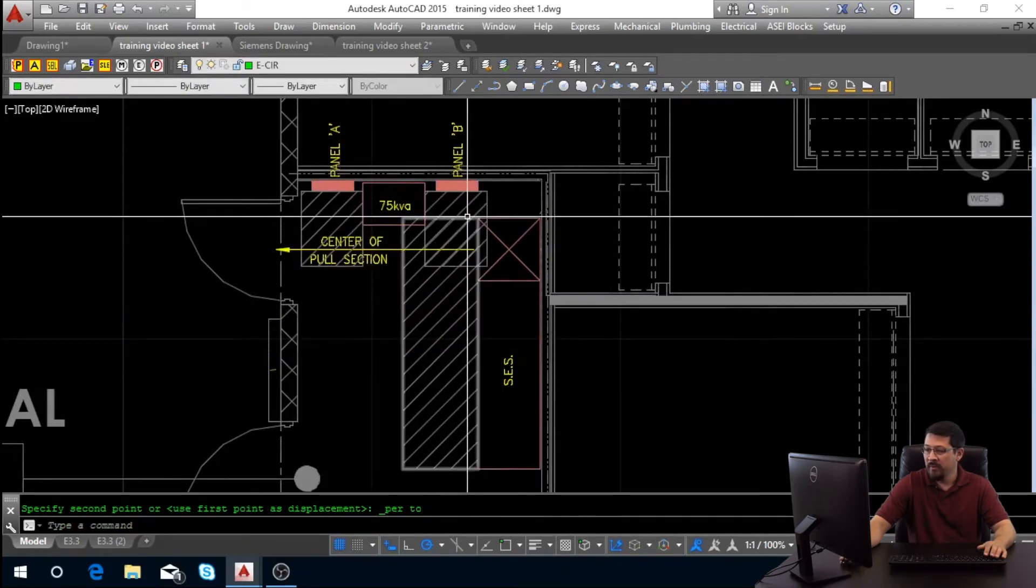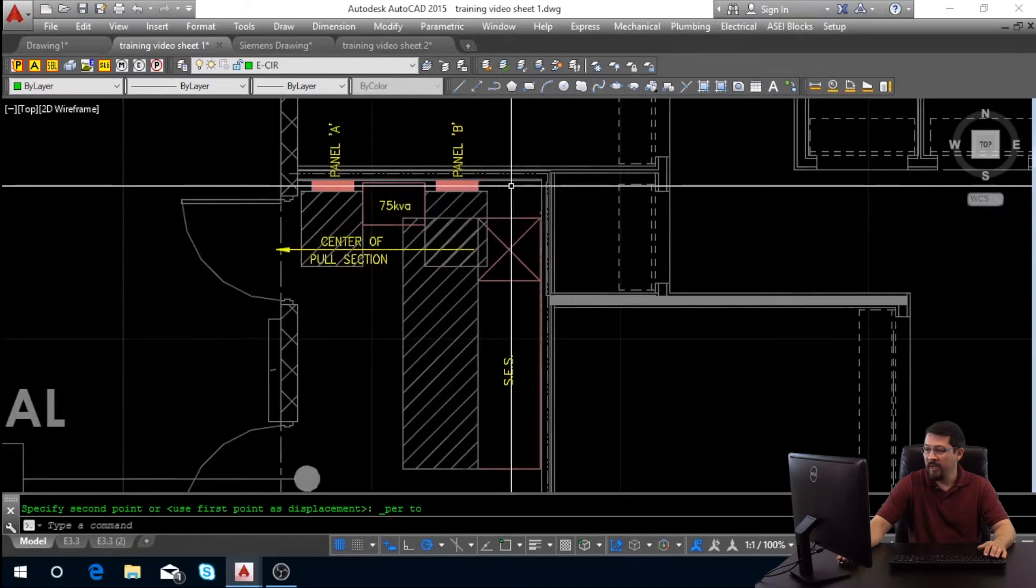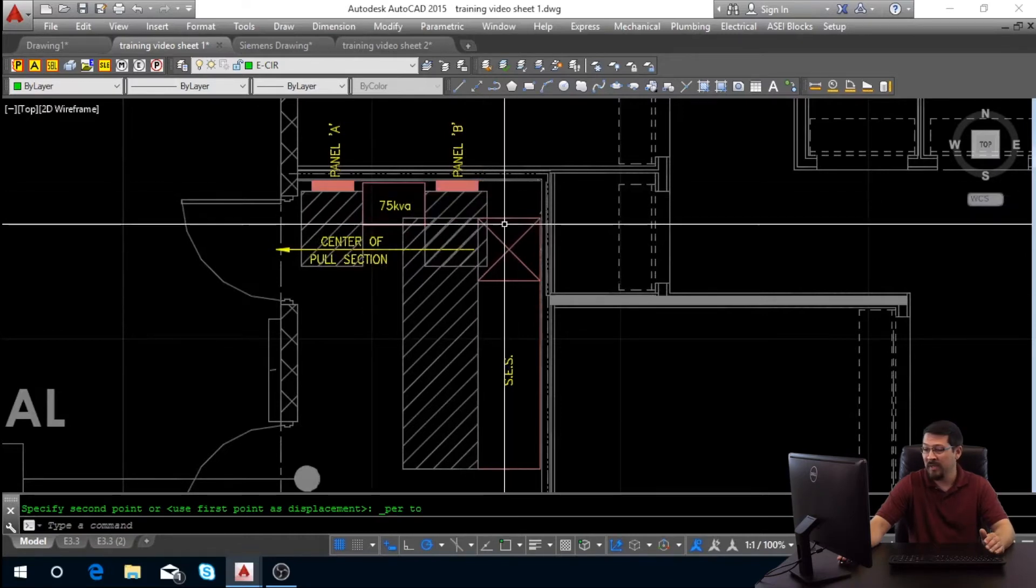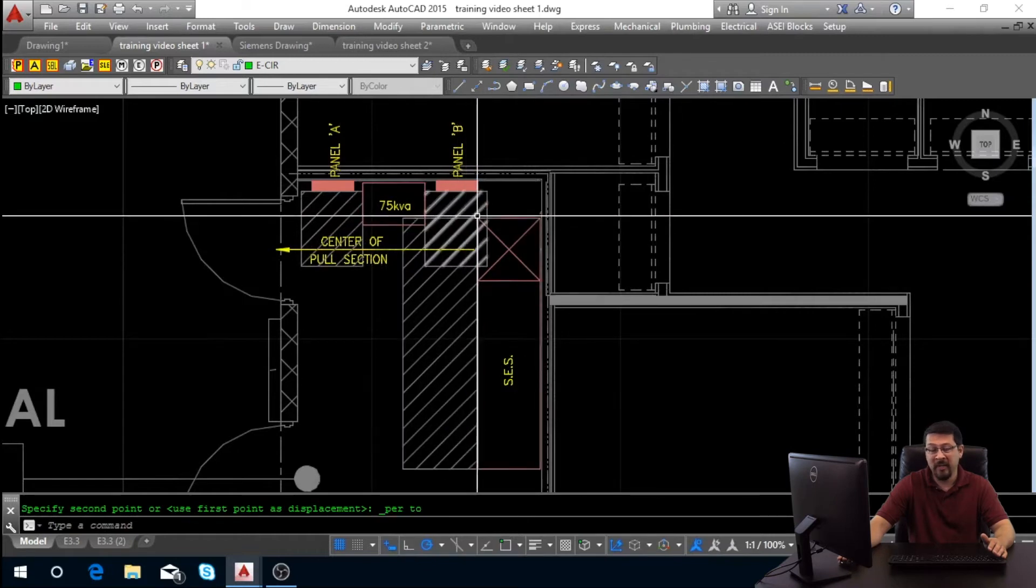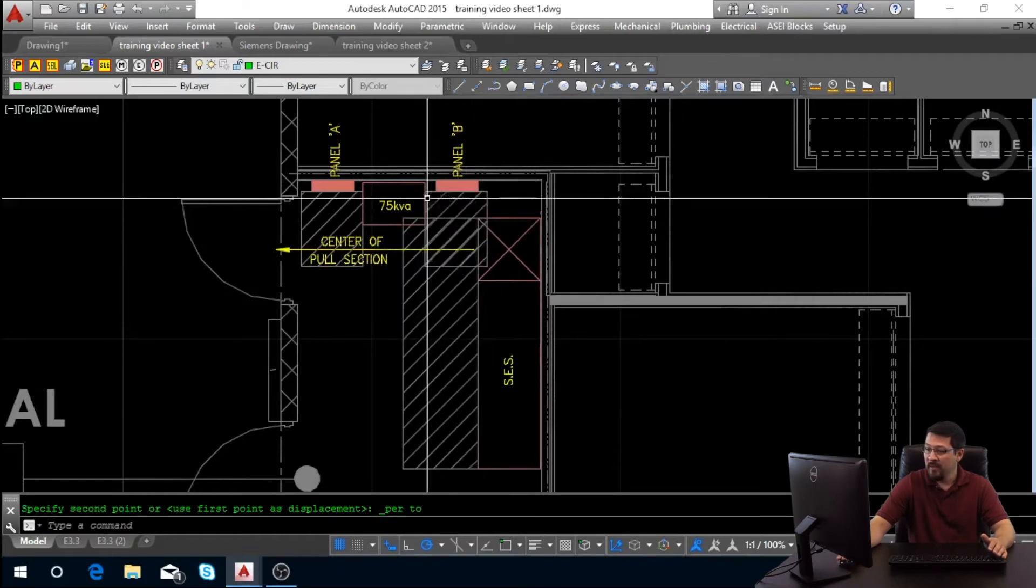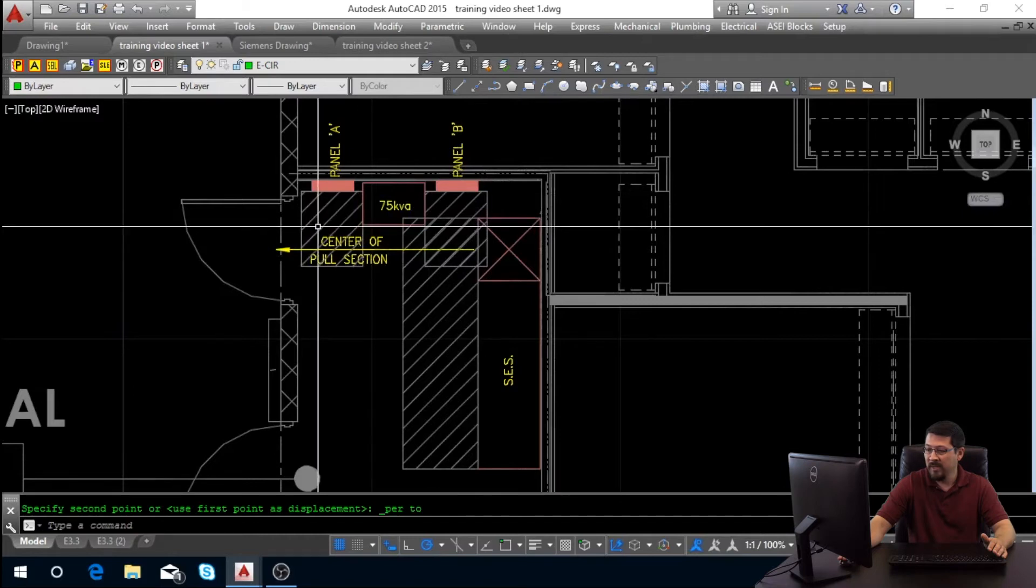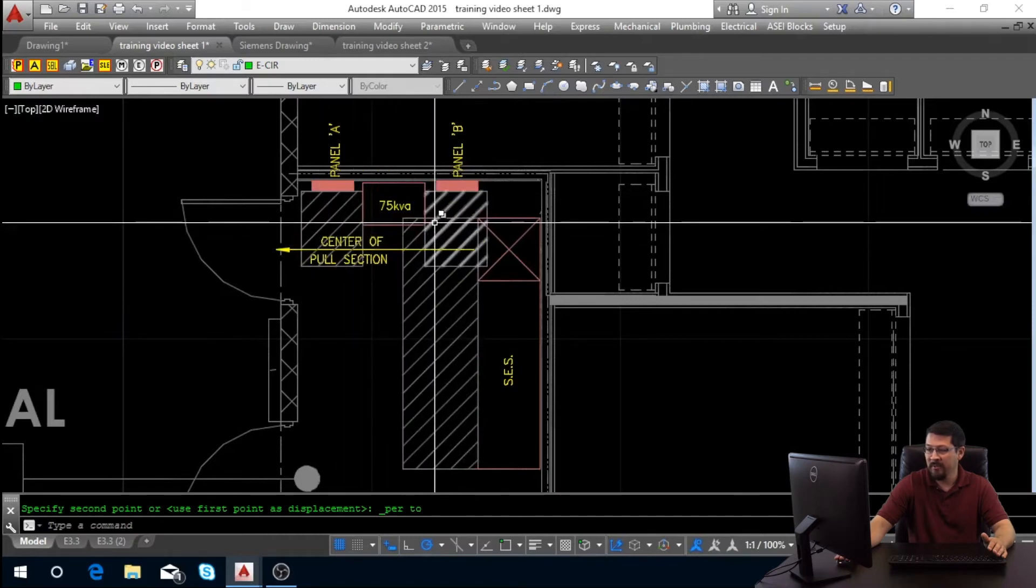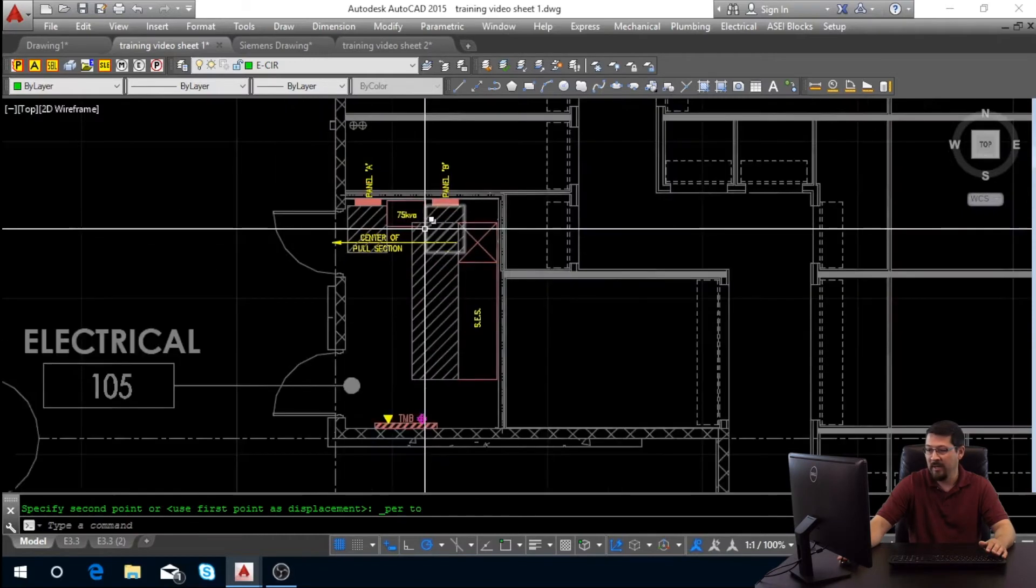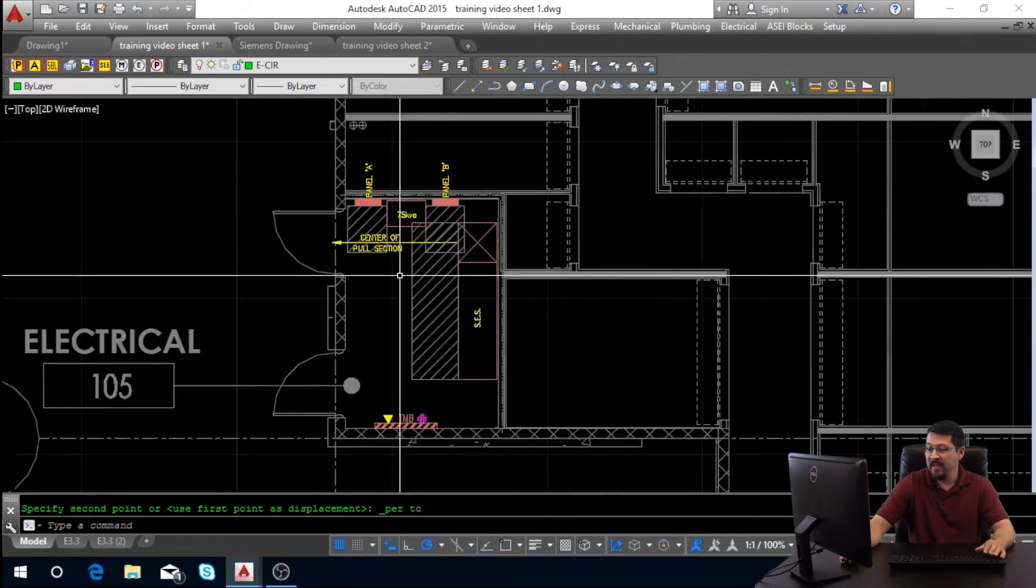Just remember we can't have a panel like here because that's not enough clear space, because that service is protruding into its clear space. But again, as long as the clear spaces can share one another, you're fine with that. And that is it for electrical rooms, clearance spaces.